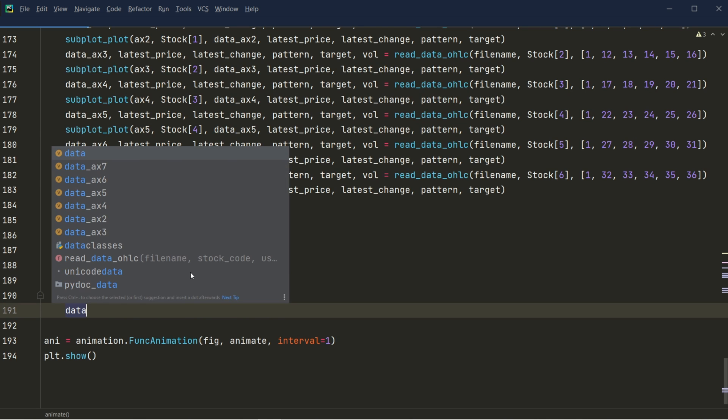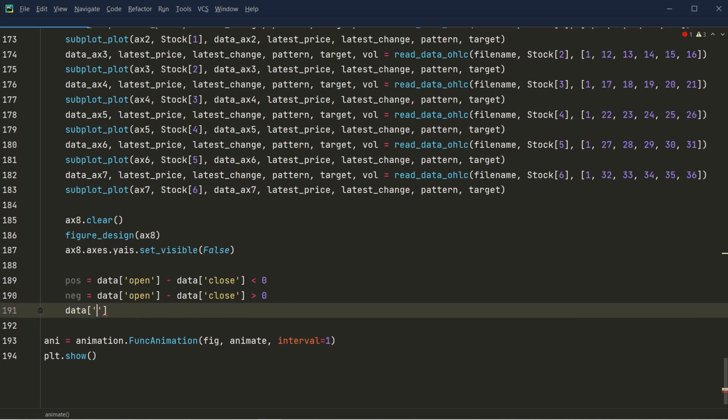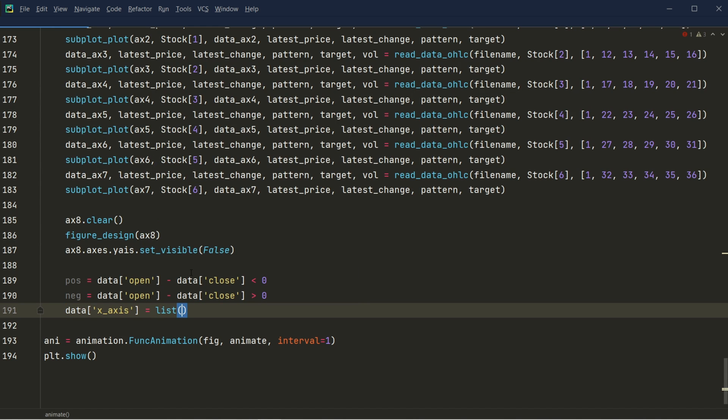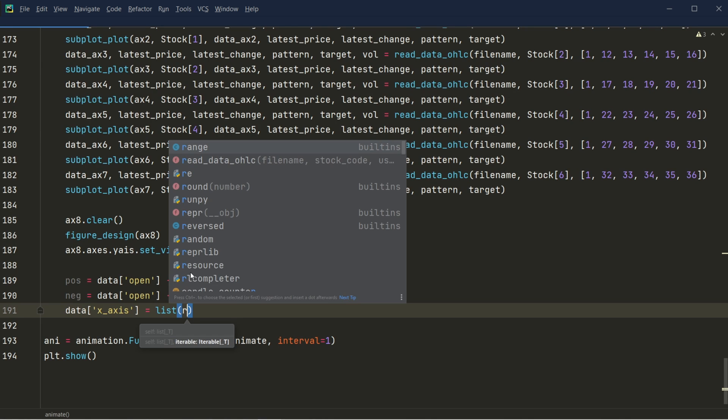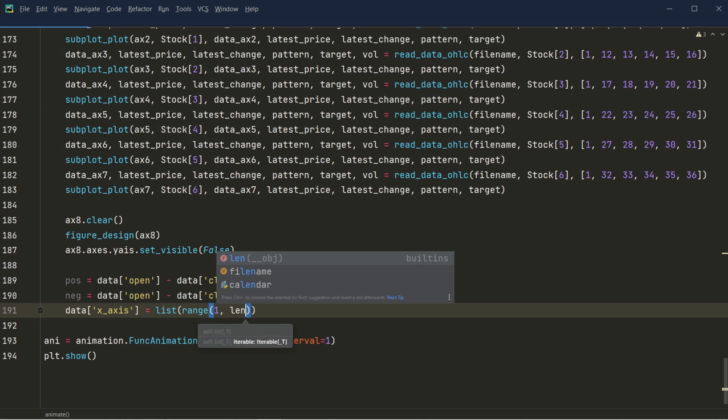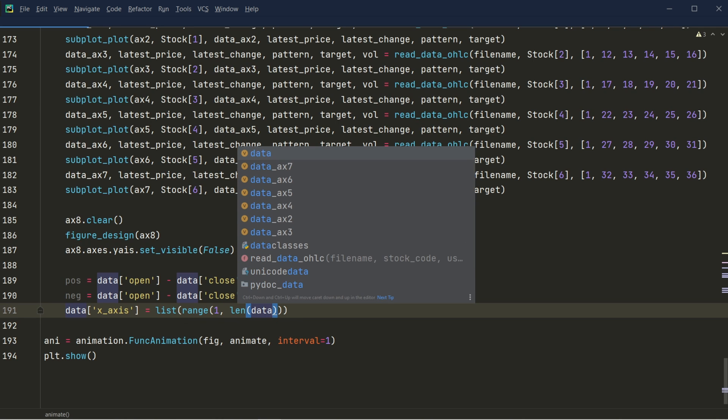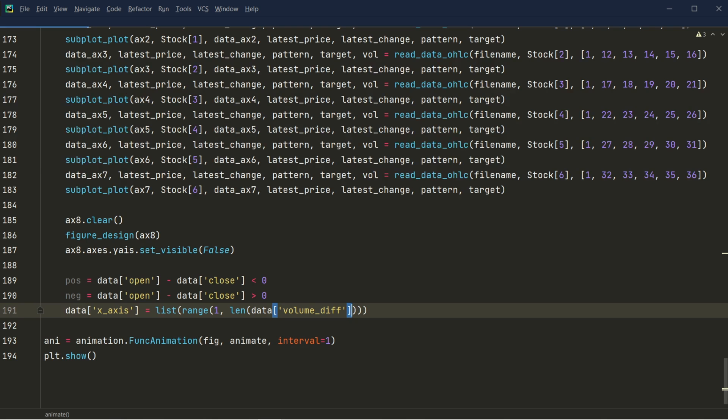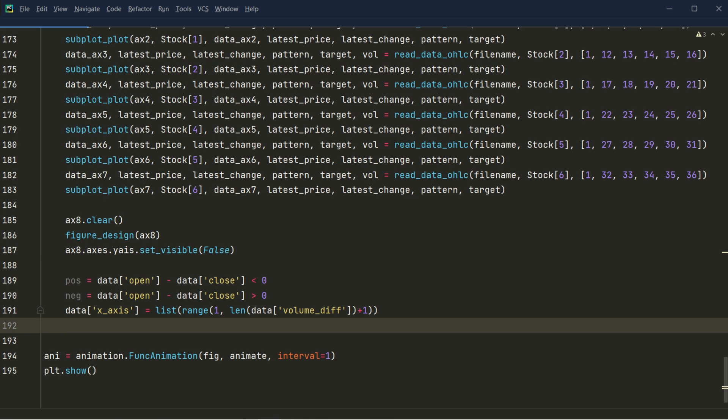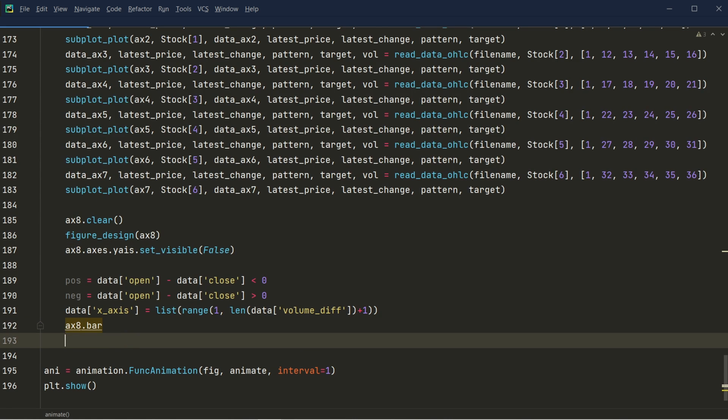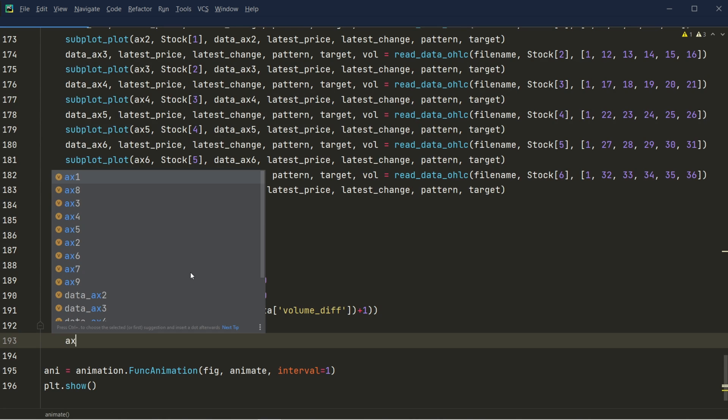Now I'm going to create the x-axis first. I just need to create a list for this x-axis value. And this range will cover the difference between the volume. That is the data volume difference, and we calculated at the very beginning, and then plus 1. Now we've created the x-axis. Now we want to create the bar. There are two types of the bar that I want to create. One is the positive type and the other is the negative type.